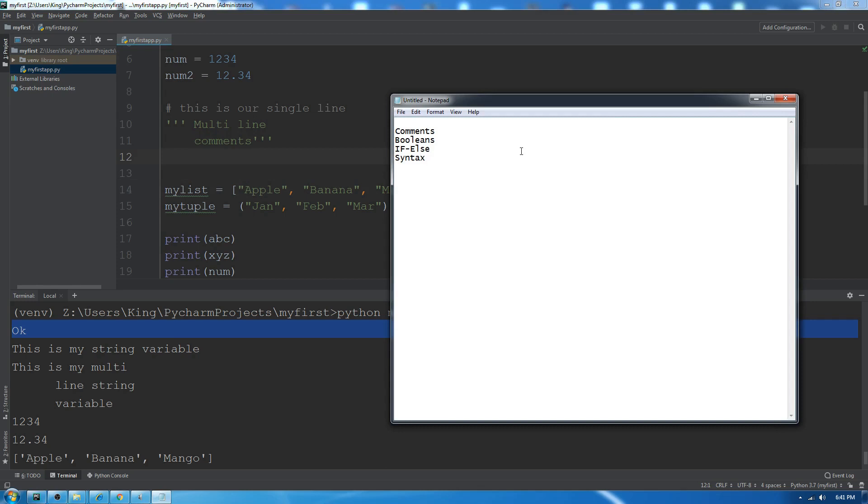We discussed syntax already - indentations and semicolons. We don't need semicolons in Python and we don't need braces for code blocks. For code blocks we need indentations.